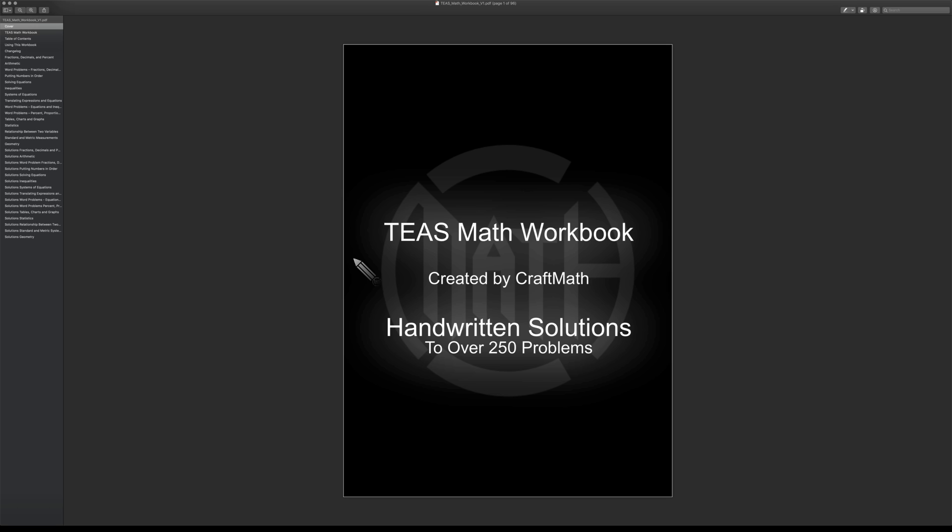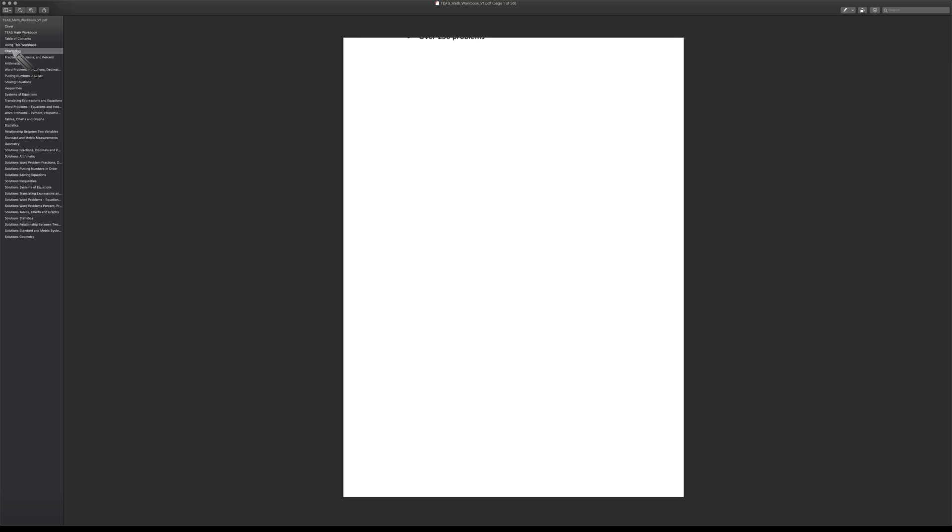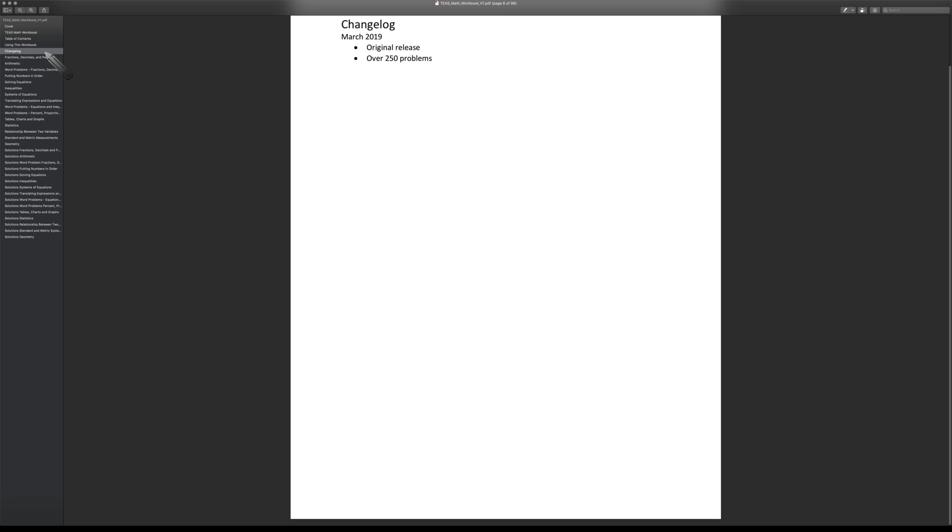One more thing to leave you with: the change log and the table of contents will help you keep track of what's being added each time I update this workbook.